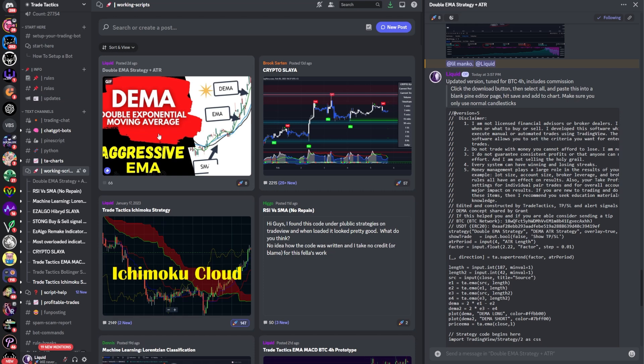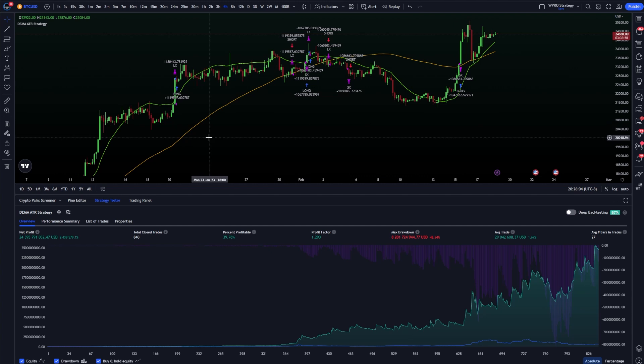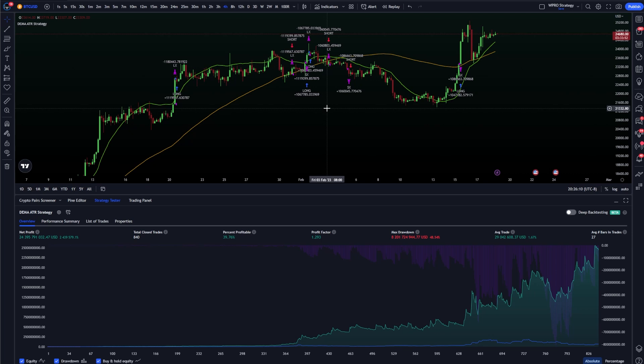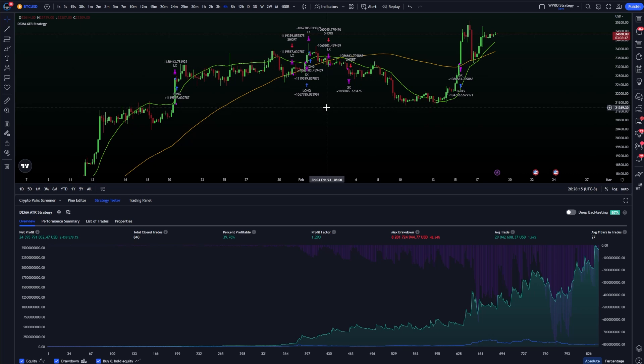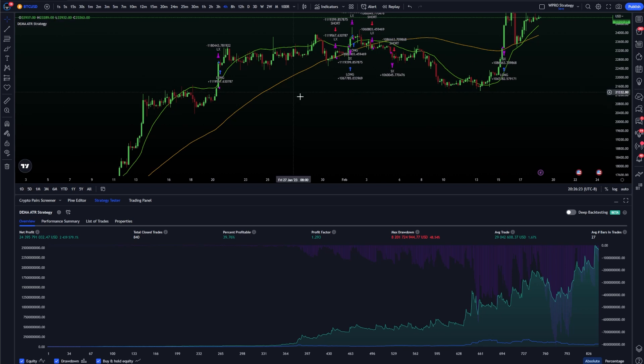If you want to experiment around with a double EMA strategy, then just head over to my discord and you could grab it. This strategy can be configured for any chart or any time frame or any coin, any stock, any equity. Works for Forex as well. You just have to configure these lines properly.